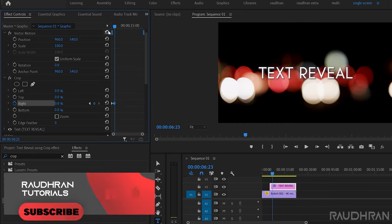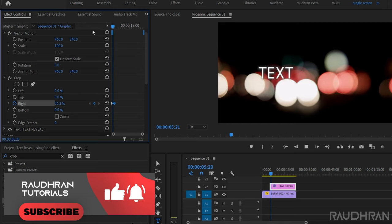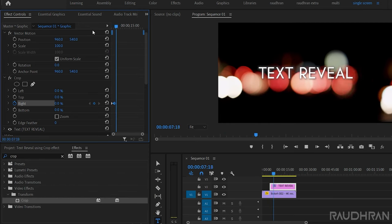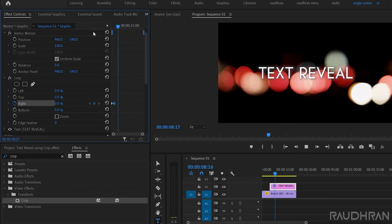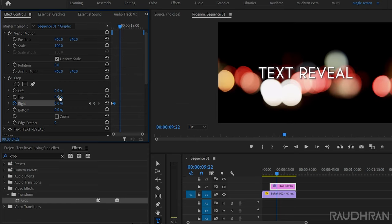Yeah, that is it. We have revealed the text from right using crop effect. You can also fade out the text using this crop effect.